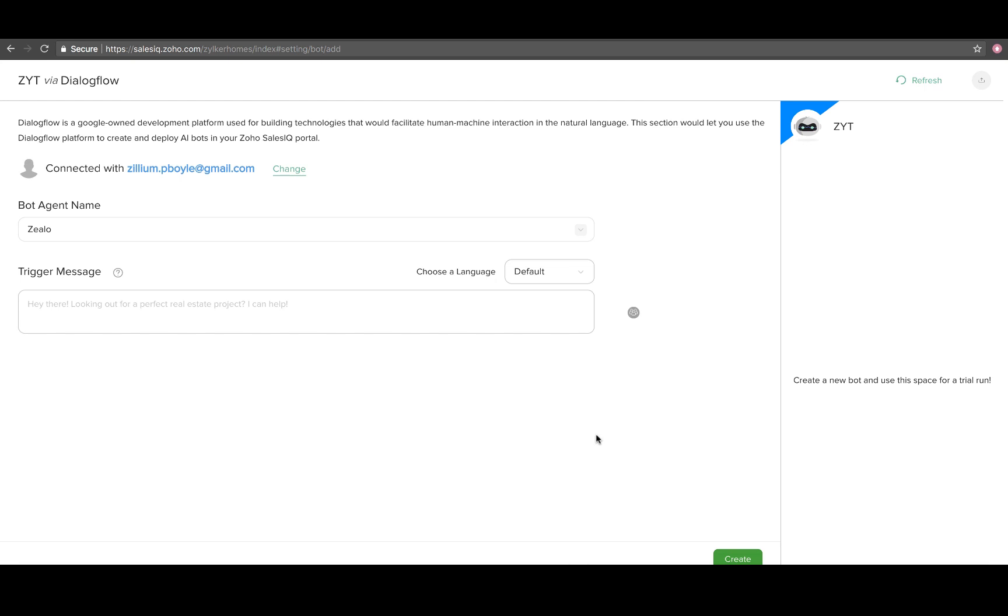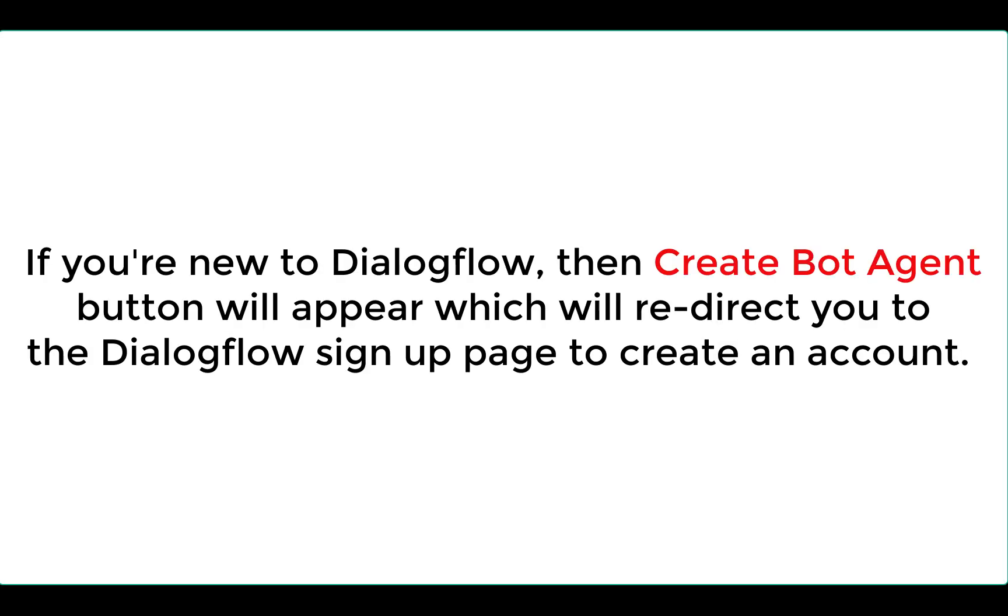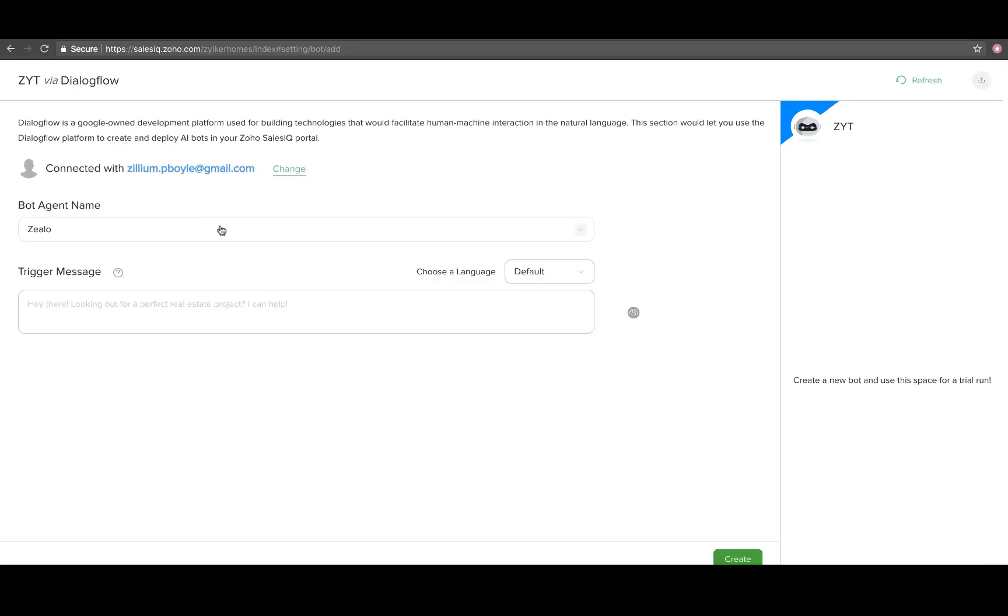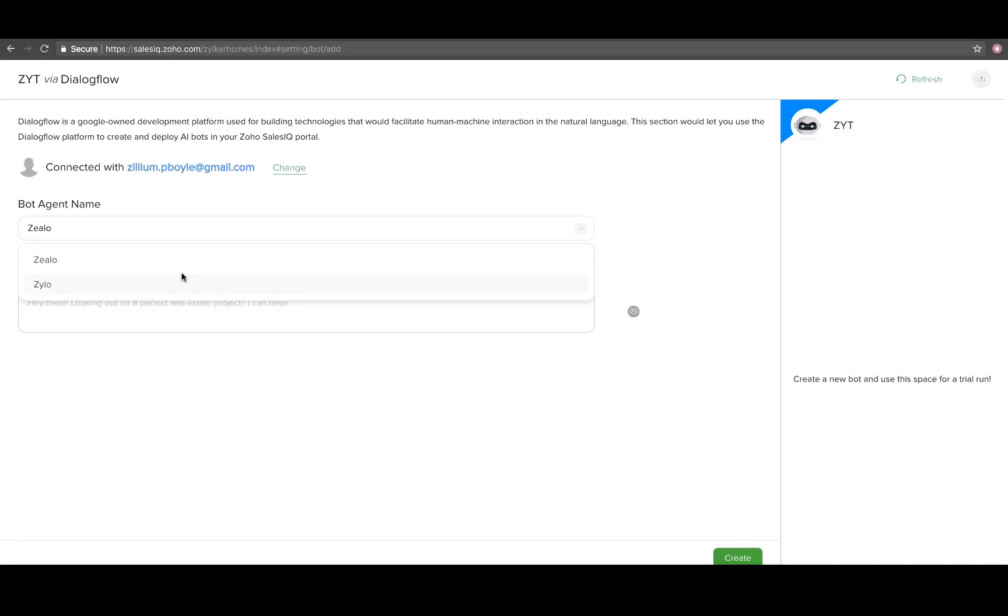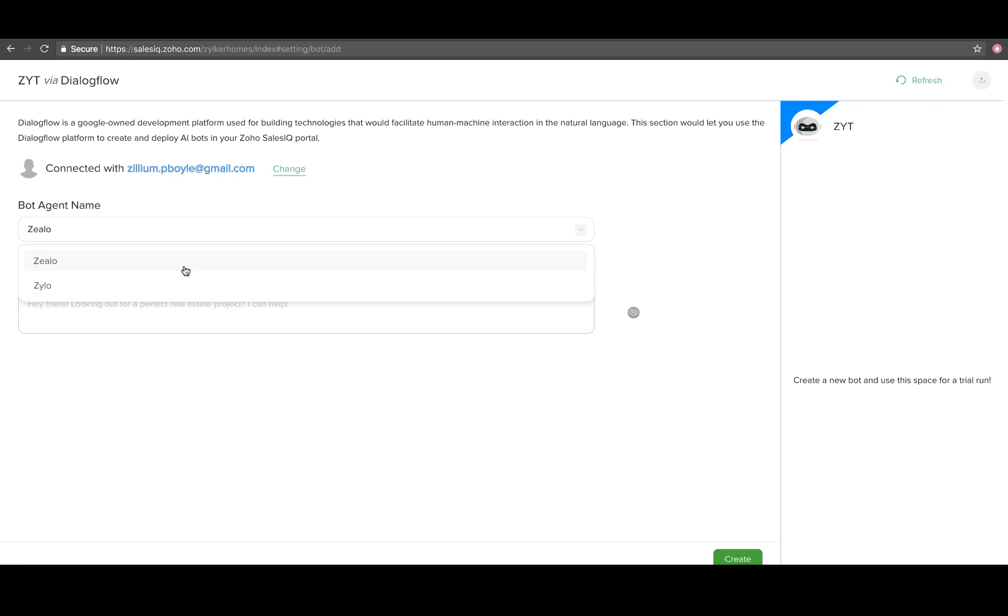The integration screen will appear dynamically. If you are new to Dialogflow, then create bot agent button will appear which will redirect you to the Dialogflow sign up page to create an account. If your email address is already associated with Dialogflow, then the bot agent name drop-down will appear.